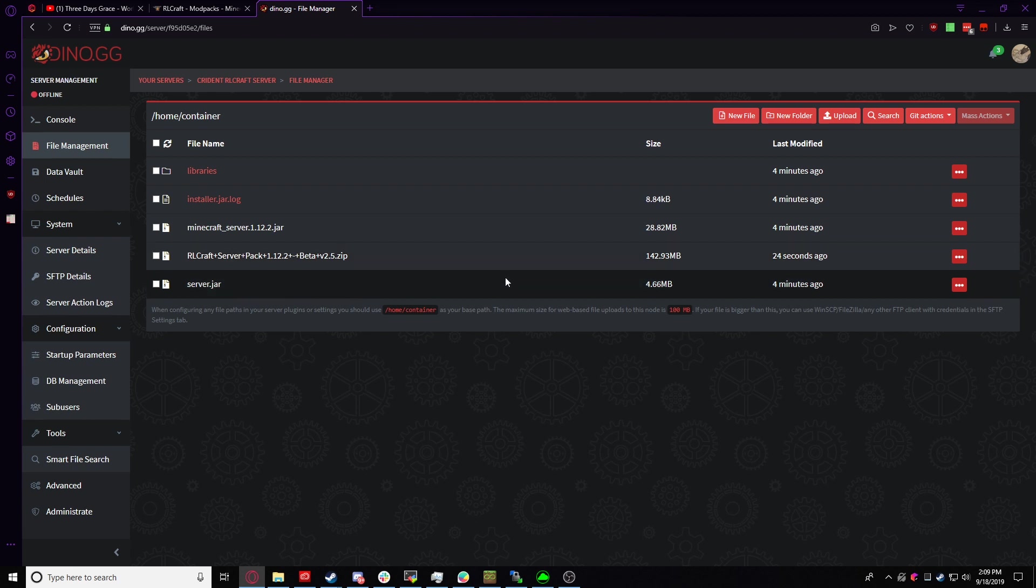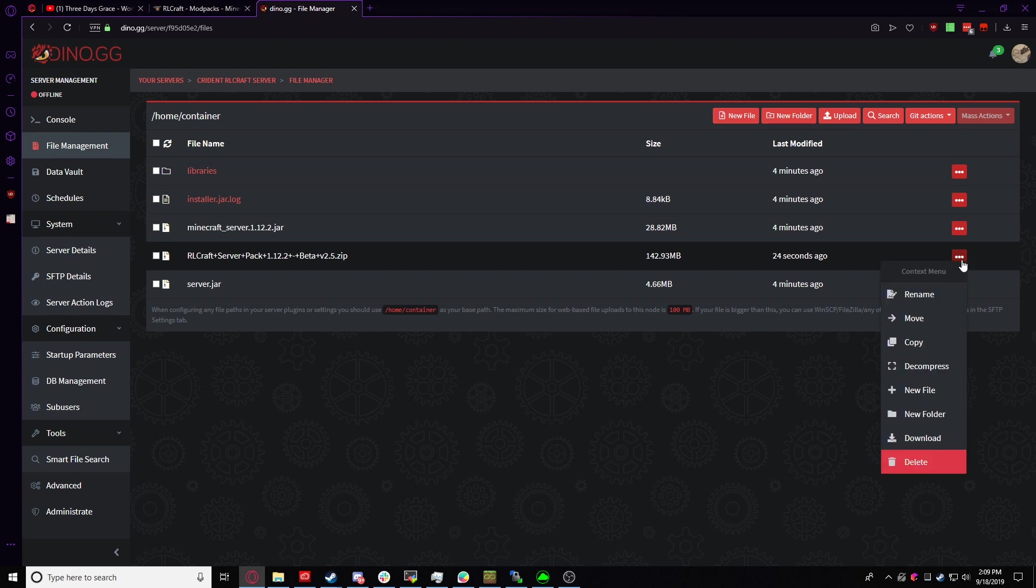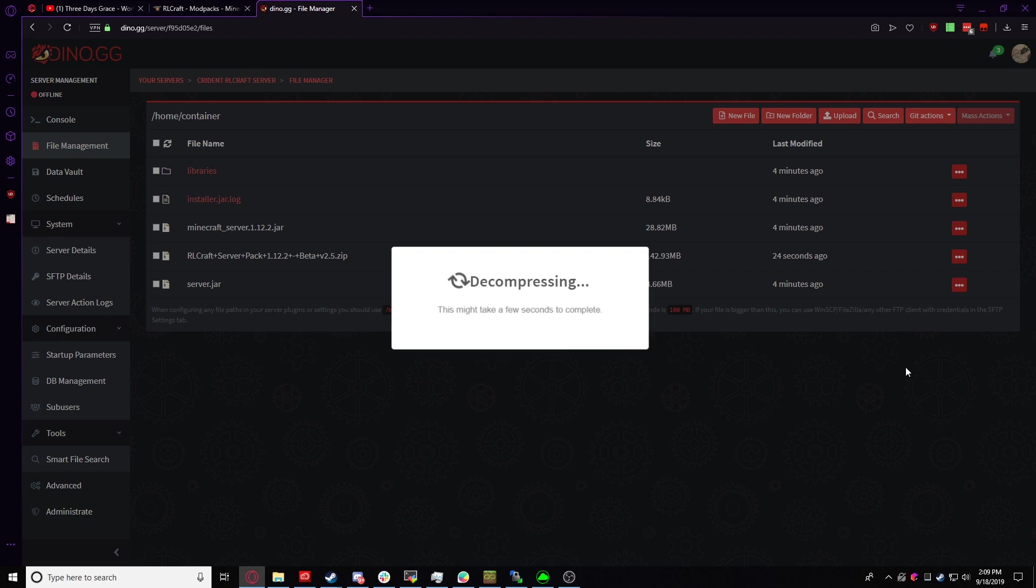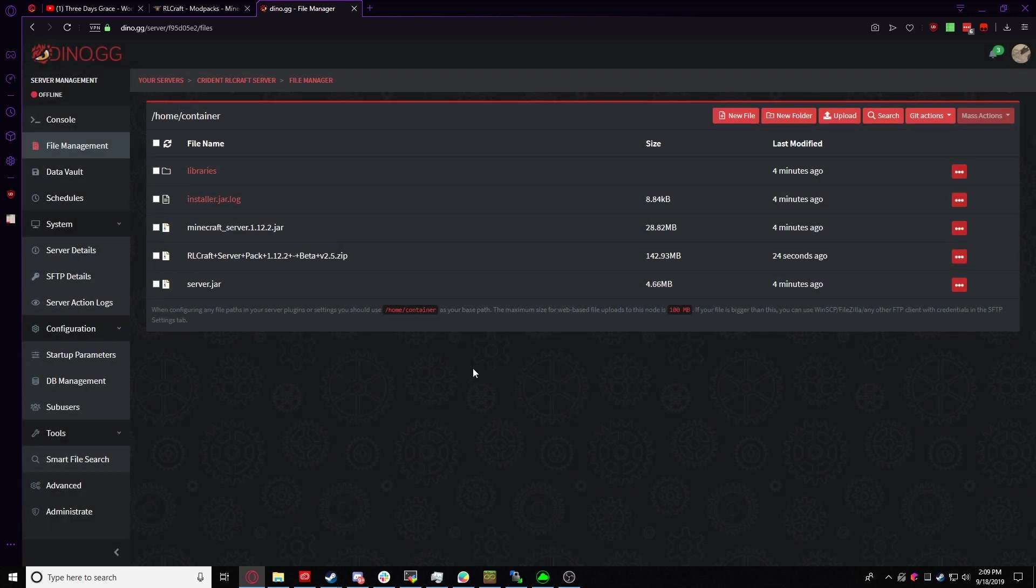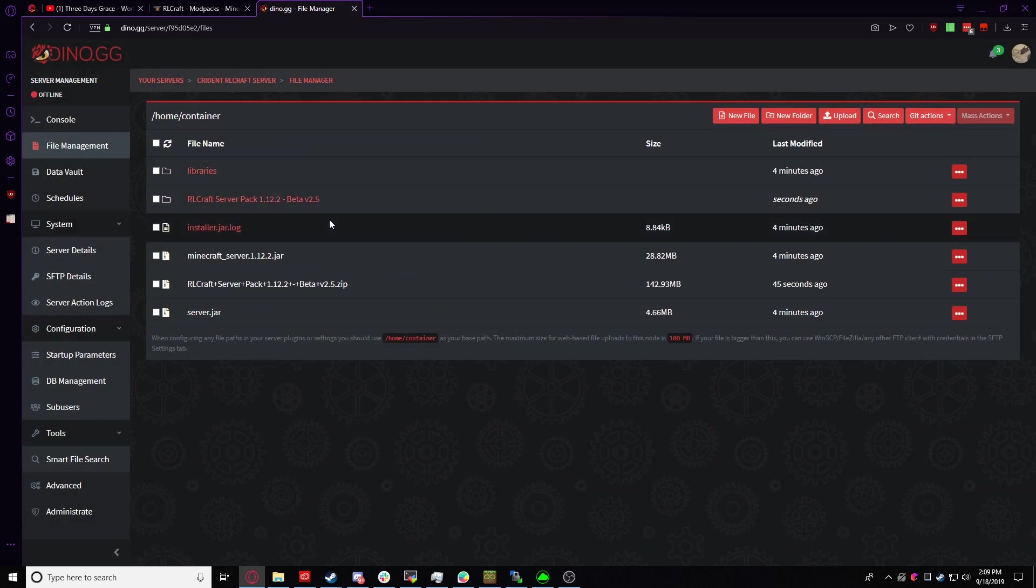Now you're probably wondering why did we upload in a zip? Surely, you know, you can't run it in a zip and you're right. However, we have the decompress feature in the file manager. This will decompress it in pretty much an instant. You have a second and bam, there it is.